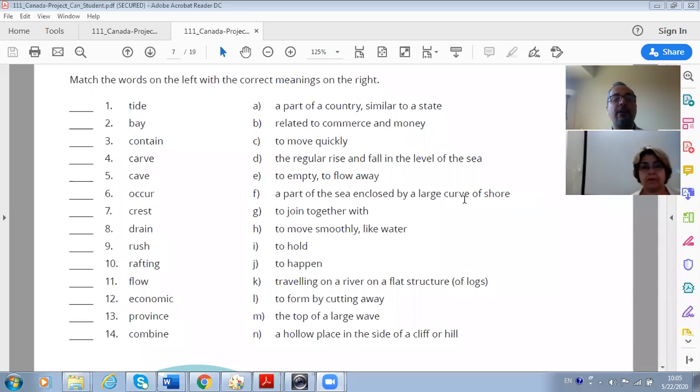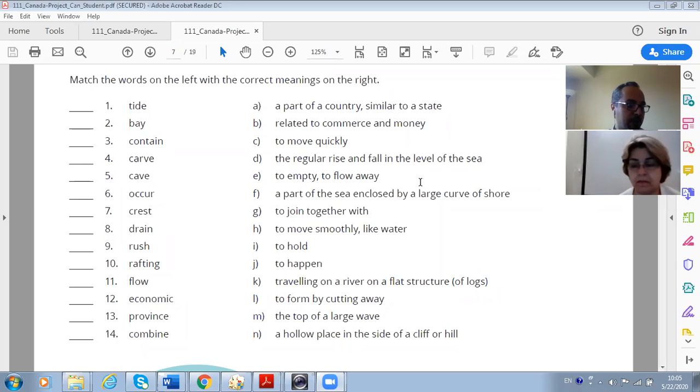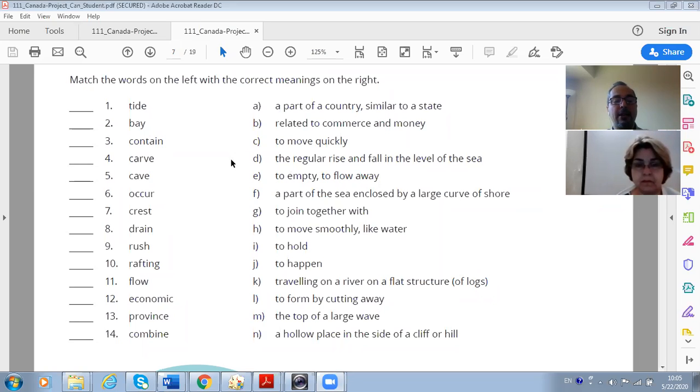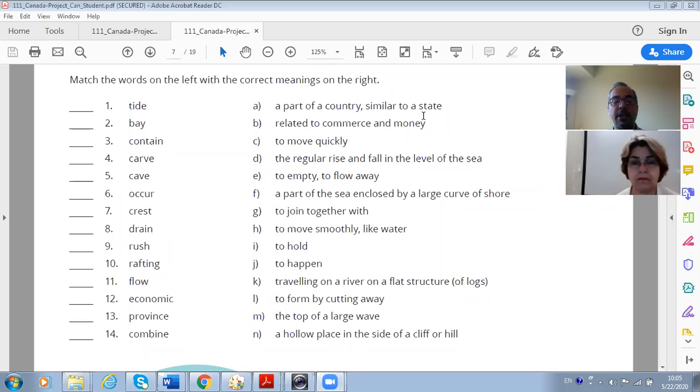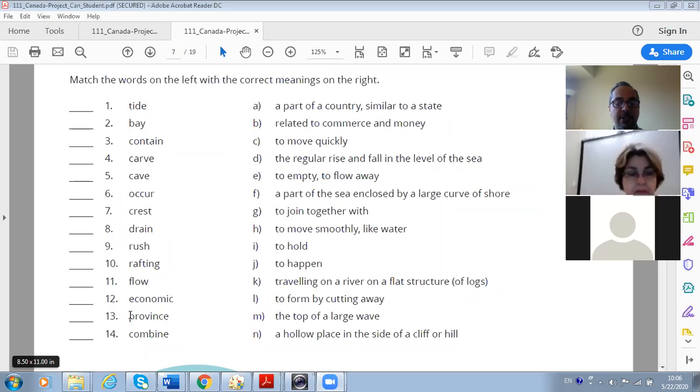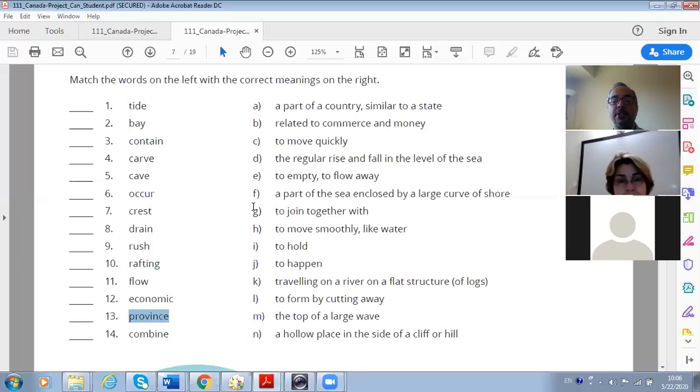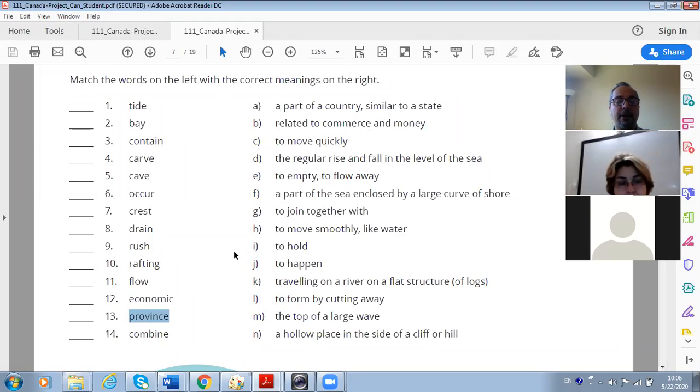Yes, okay. First we have got some vocabulary. We're going to match the vocabulary first and then we do the reading very quickly. So the first word is 'a part of a country similar to a state.'